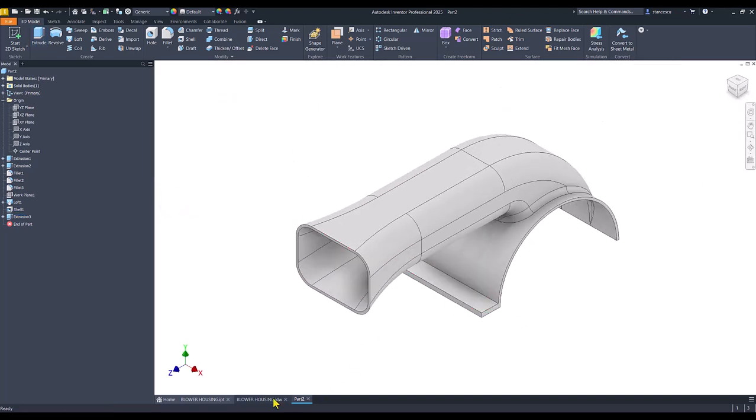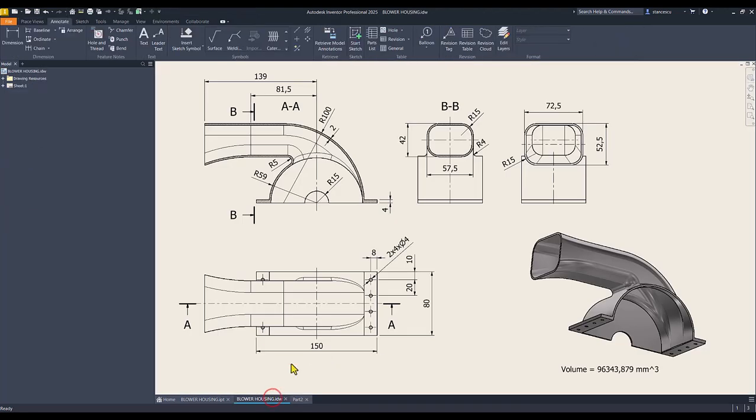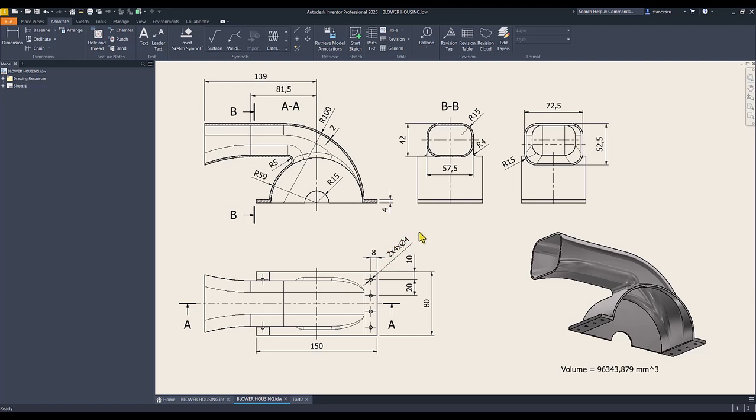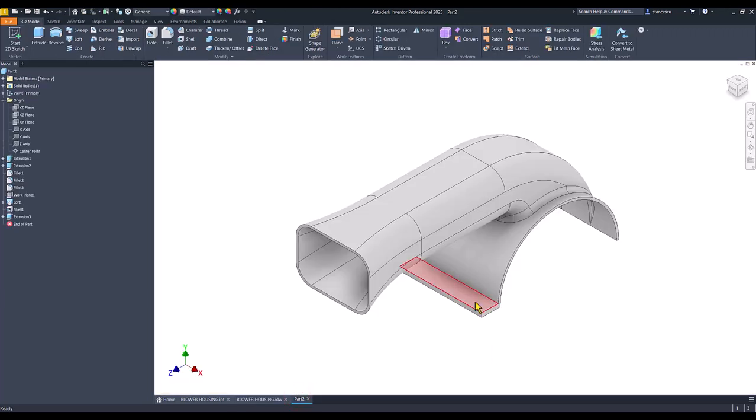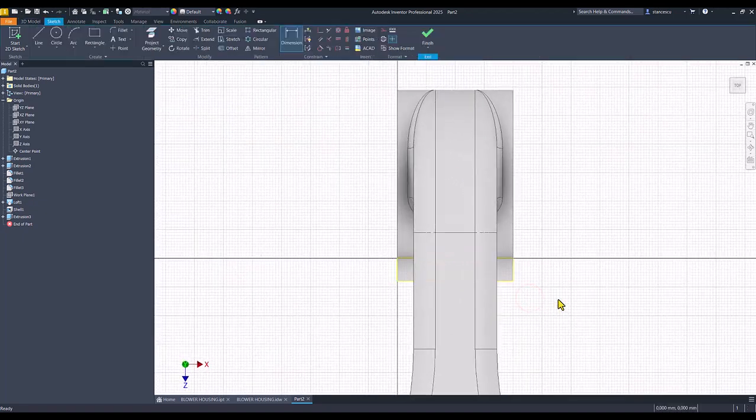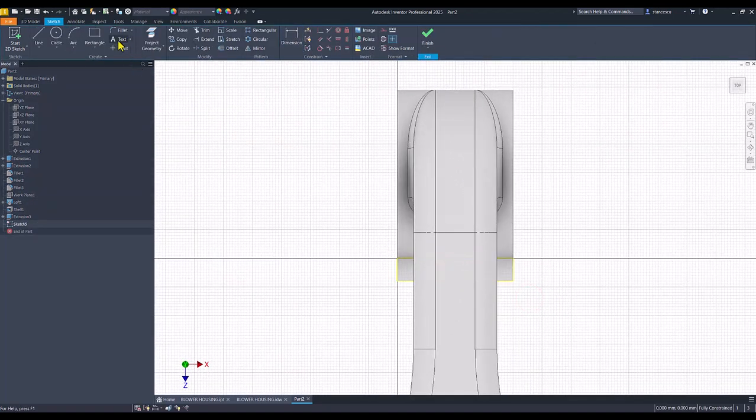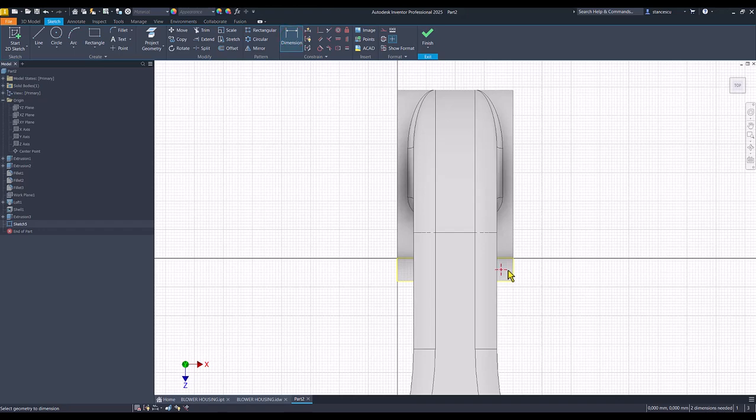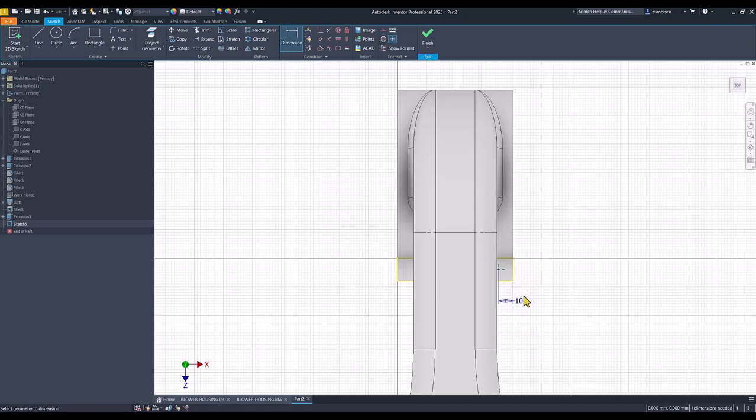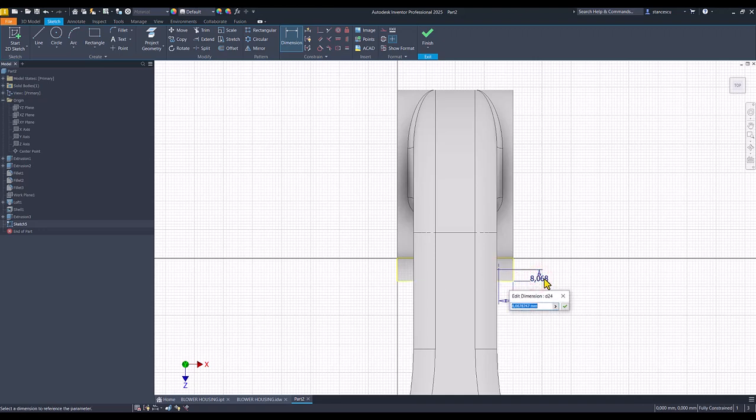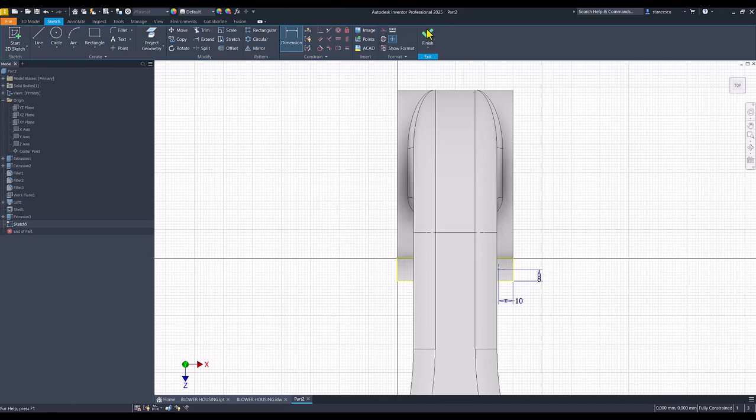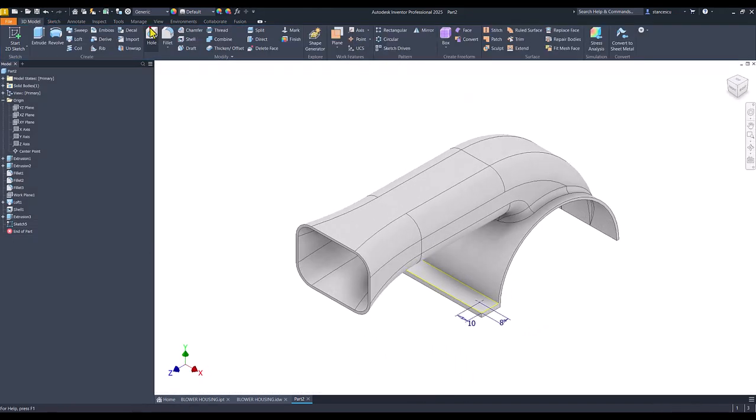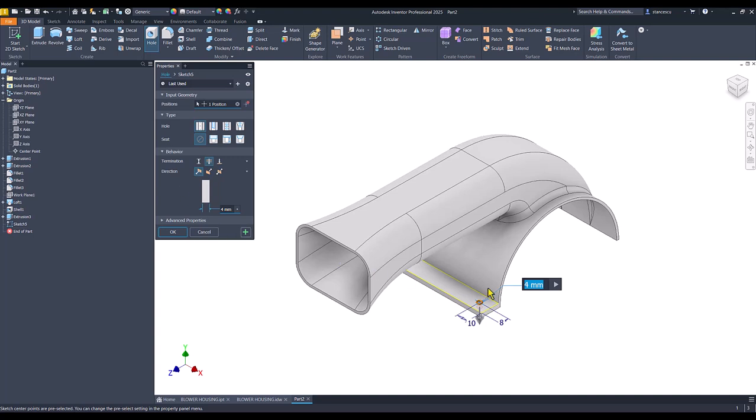Then we place holes. You see here diameter 4 millimeters, two rows of four holes. Distances, dimensions are here. We create only one hole by placing a point here. Distances 10 is this and eight the other direction. Finish sketch. Hole, 4 millimeters. Okay.